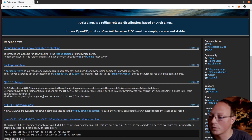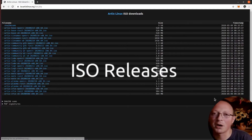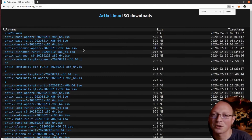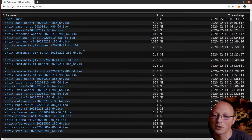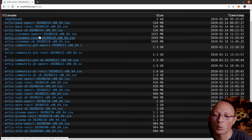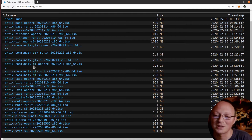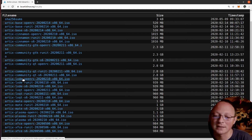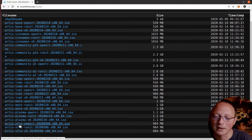If you go to the download page, here you can find all the combinations of this Linux distribution. You have Artix Base, which is the normal operating system without any desktop environment. Then you have Cinnamon with OpenRC, Runit, S6, Community GTK, Community Qt, LXDE, LXQT — the newer version of that desktop environment — MATE, Plasma KDE, and XFCE. So you have a really great choice of combinations.